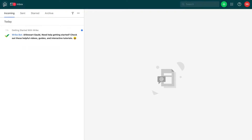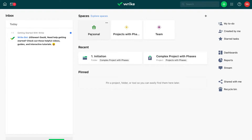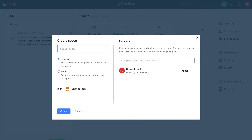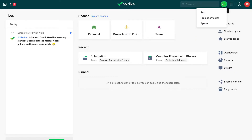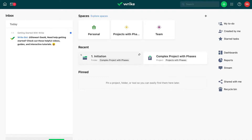Heading back to home, up here we have our three spaces. To create a new space, click the plus icon or navigate to the green plus to create a space, project, folder, or task. Down here we have recent activity — for example, the two default projects we just opened show under recent. Then we have pinned, where we can add folders or projects for easy access.